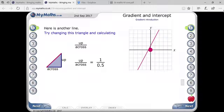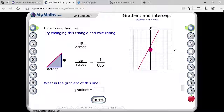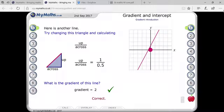Here you can see a line passing with respect to the y-axis at one, and with respect to x it is 0.5. Up is your one unit and across is 0.5. So one over 0.5 simplifies to two. That is why the gradient here equals two.